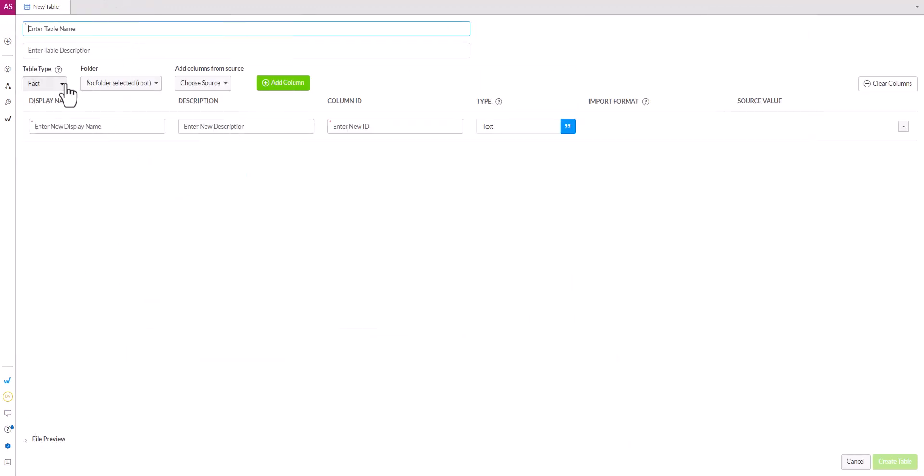We are prompted with our table input so we can give any table name. I'll call this demo table simple. The description is optional.